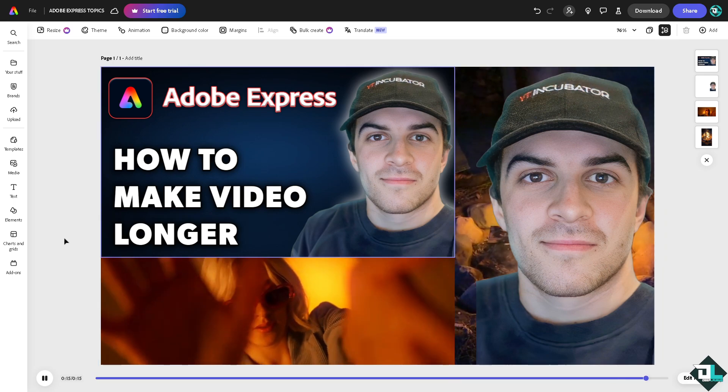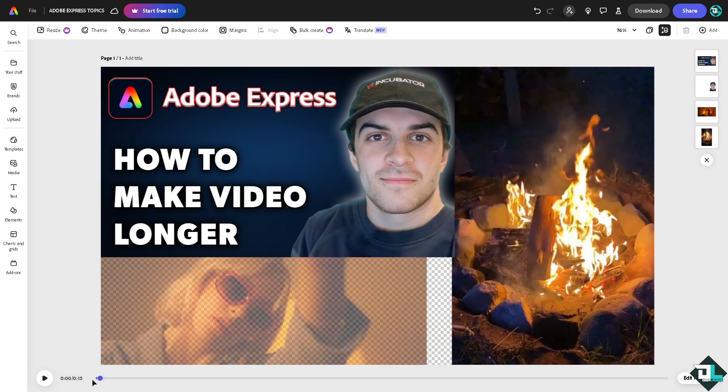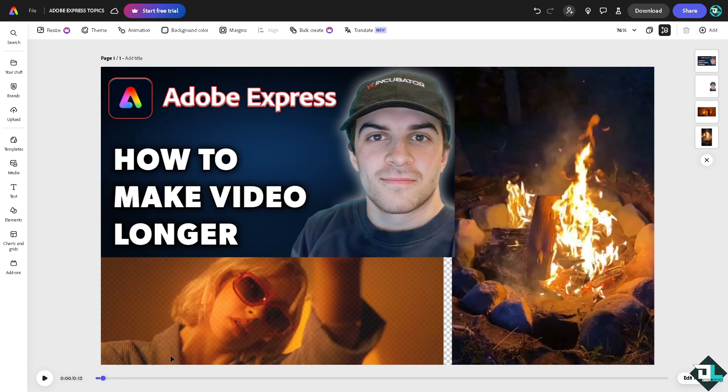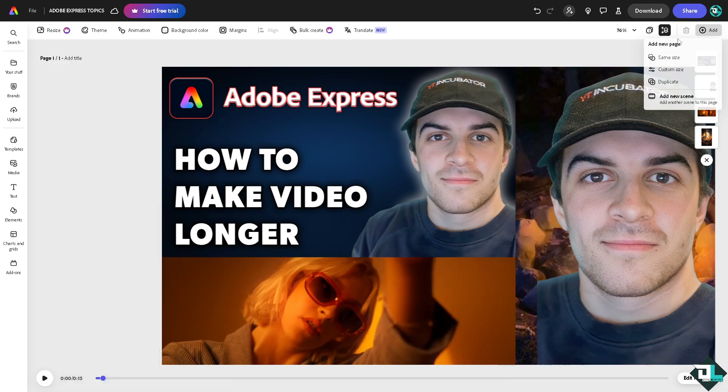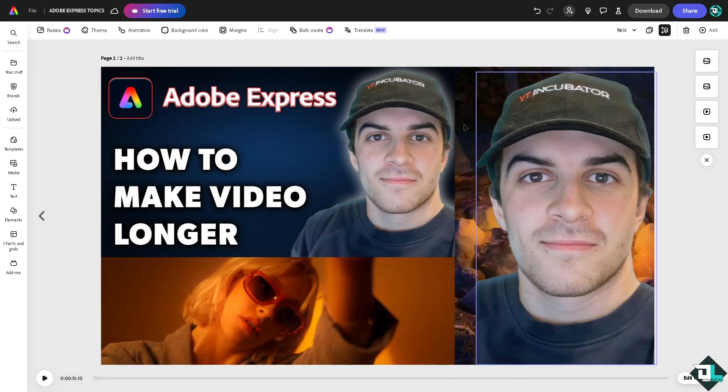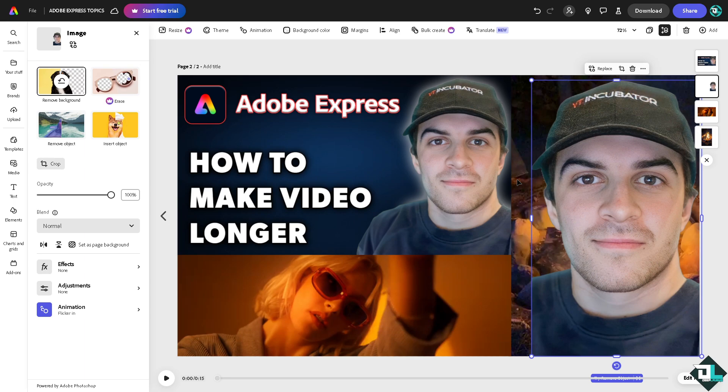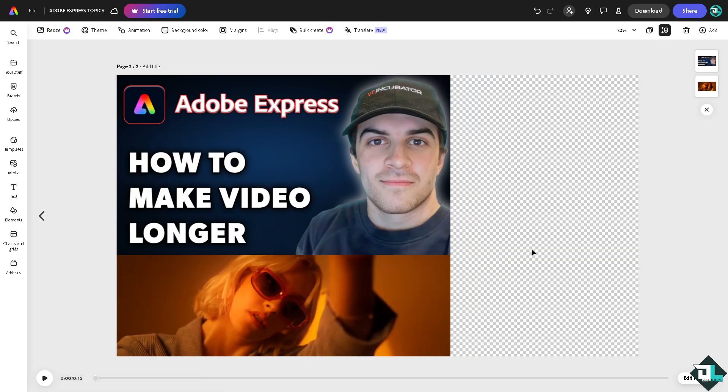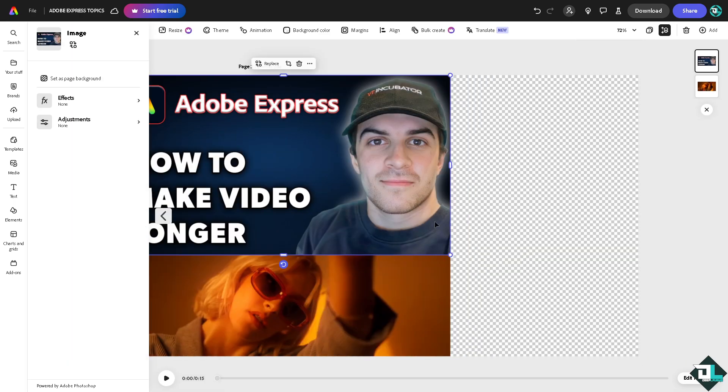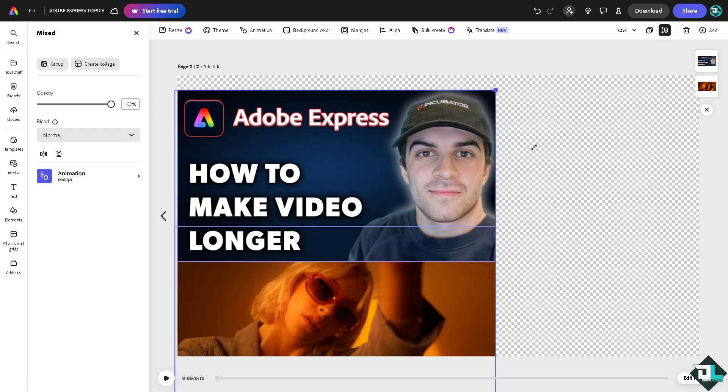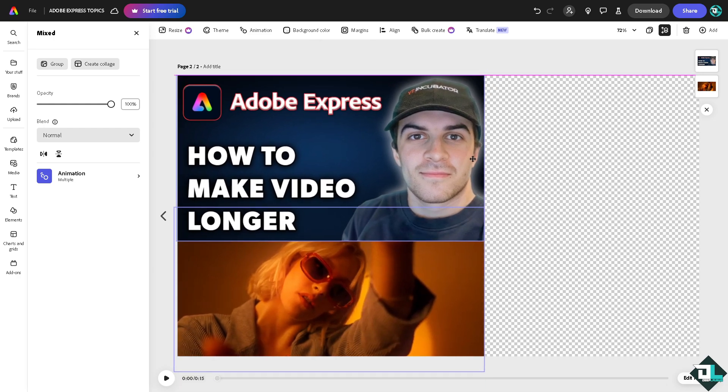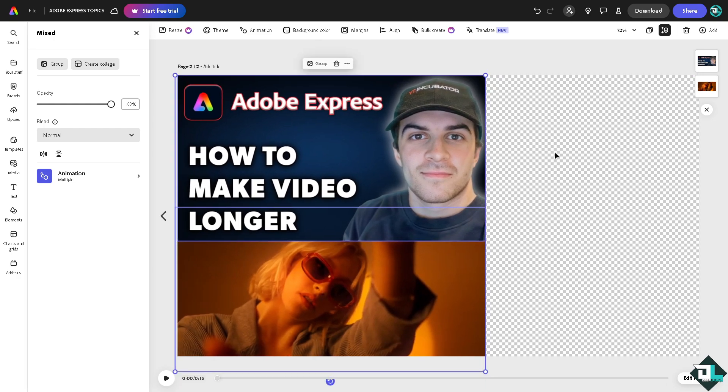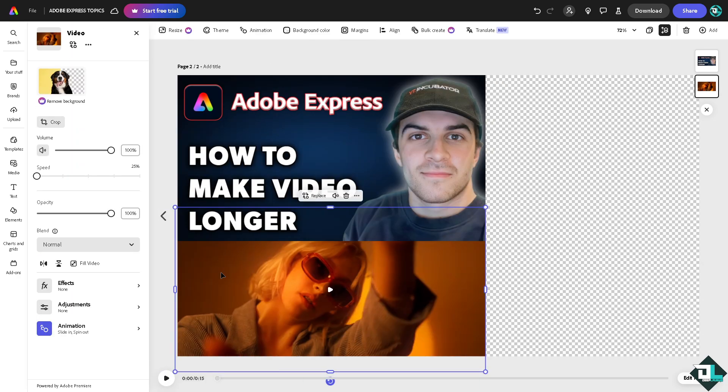All right, now what I'm going to do is copy this video so we can duplicate this video for now. All right, I'm going to extend all of this right here just so you guys can see it.